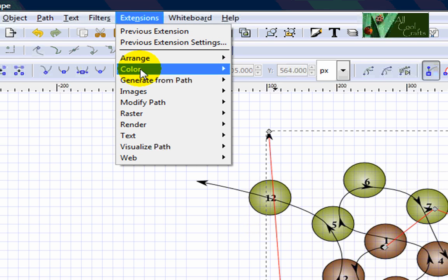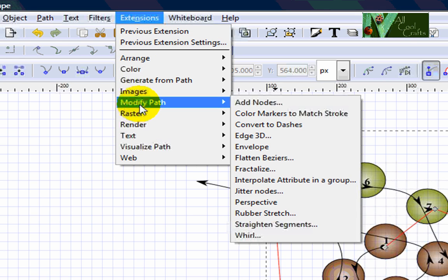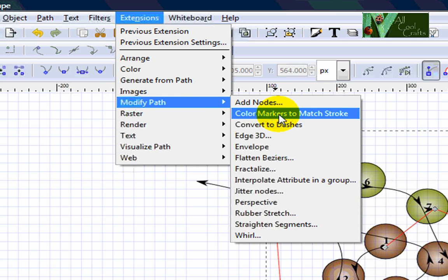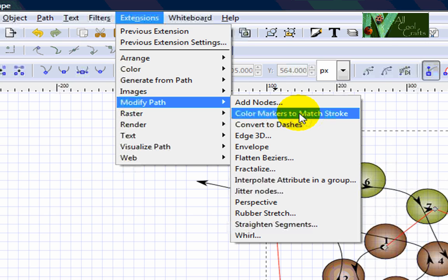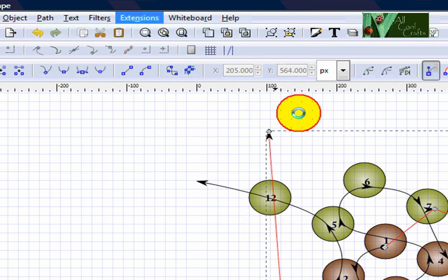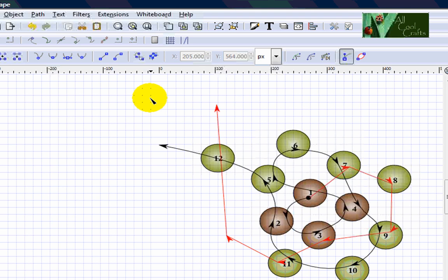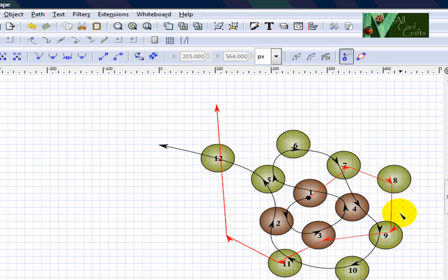After that, come down to modify path and come to the color markers to match stroke. So after you click, it will come up and wait a little bit so you will see this red arrow for you.